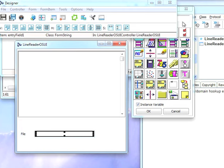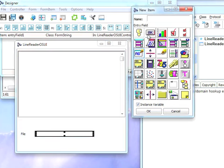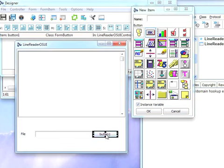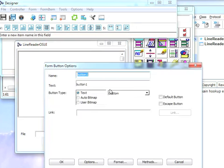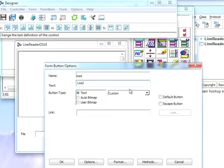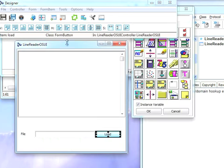Finally we need a button because we want to process the input field. We'll take a button, drop that over here, move that over a bit, double click on it and I'll call this load and label it load. Now I need to hit OK.